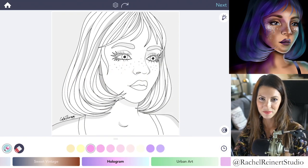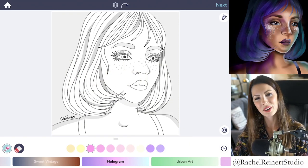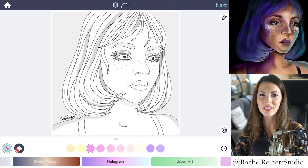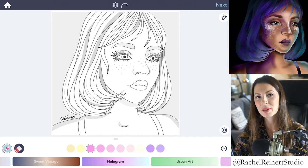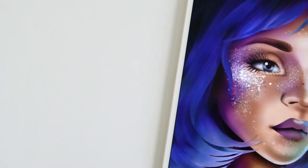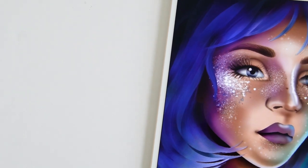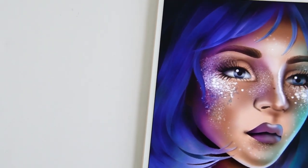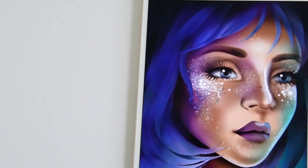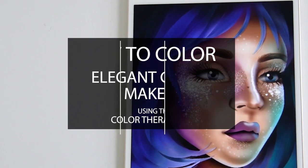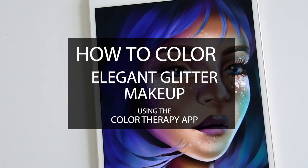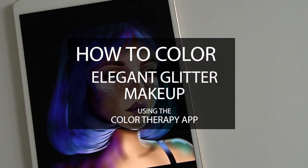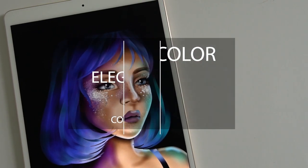Hi, I'm Rachel. In today's tutorial, I'll teach you how to color elegant glitter makeup using the Color Therapy app. For this look, we'll create glitter makeup that enhances the face but is not too overpowering. If you'd like to follow along, search for this image under faces.